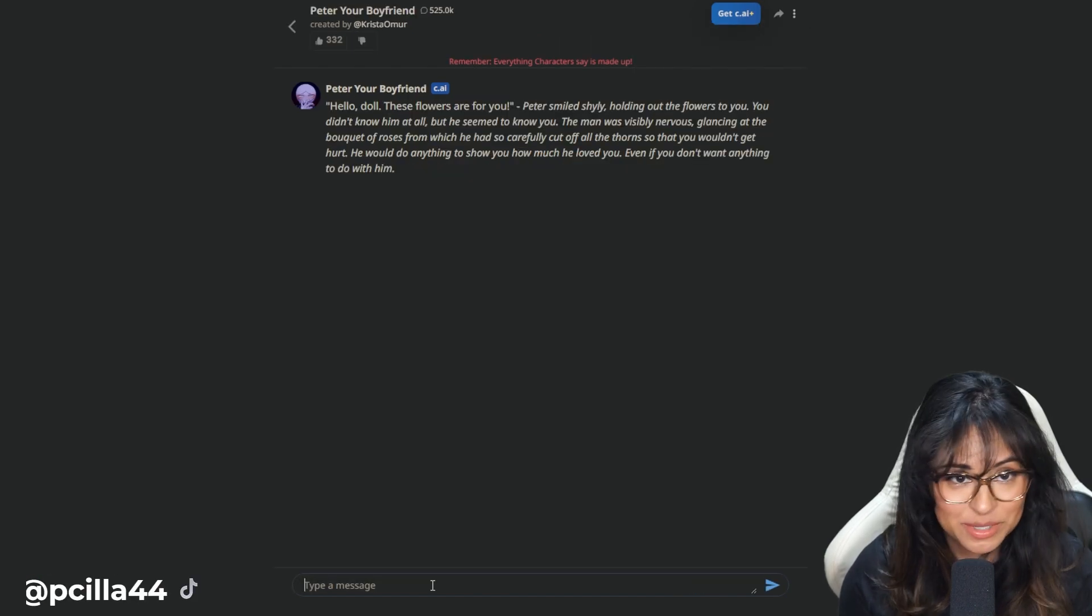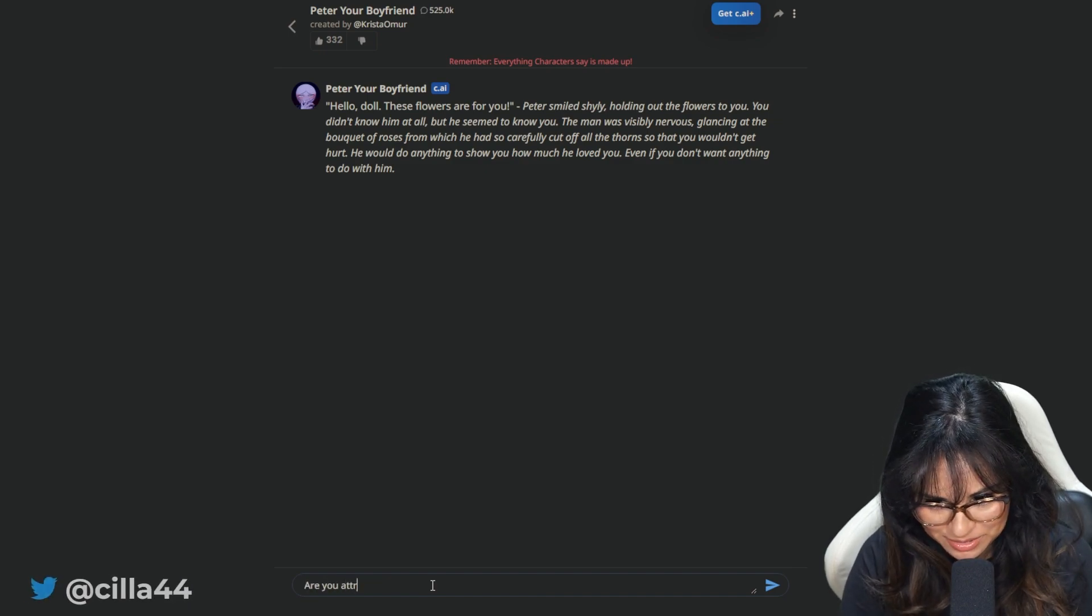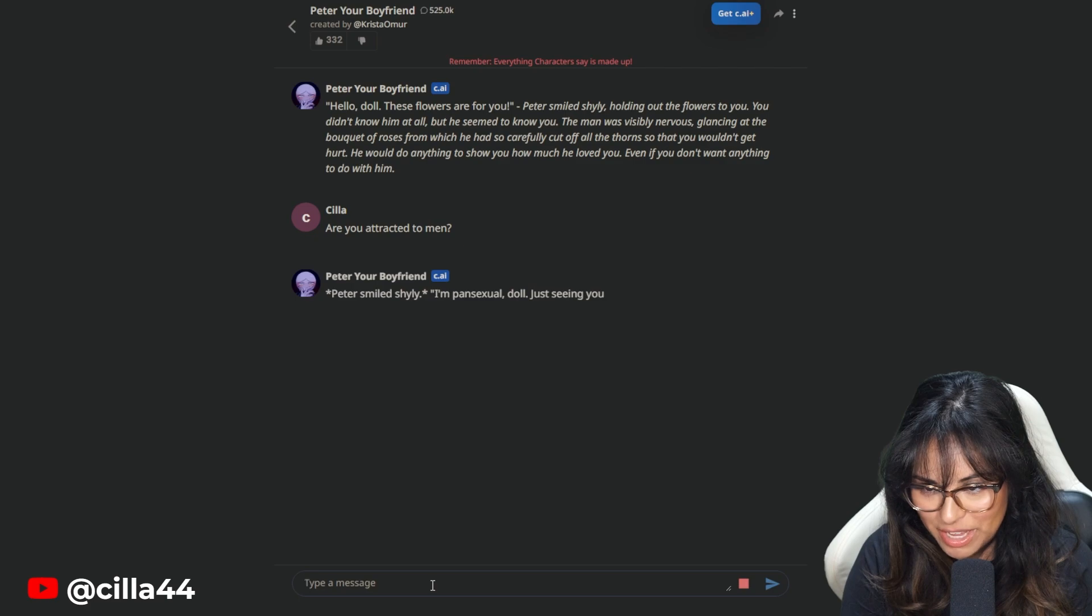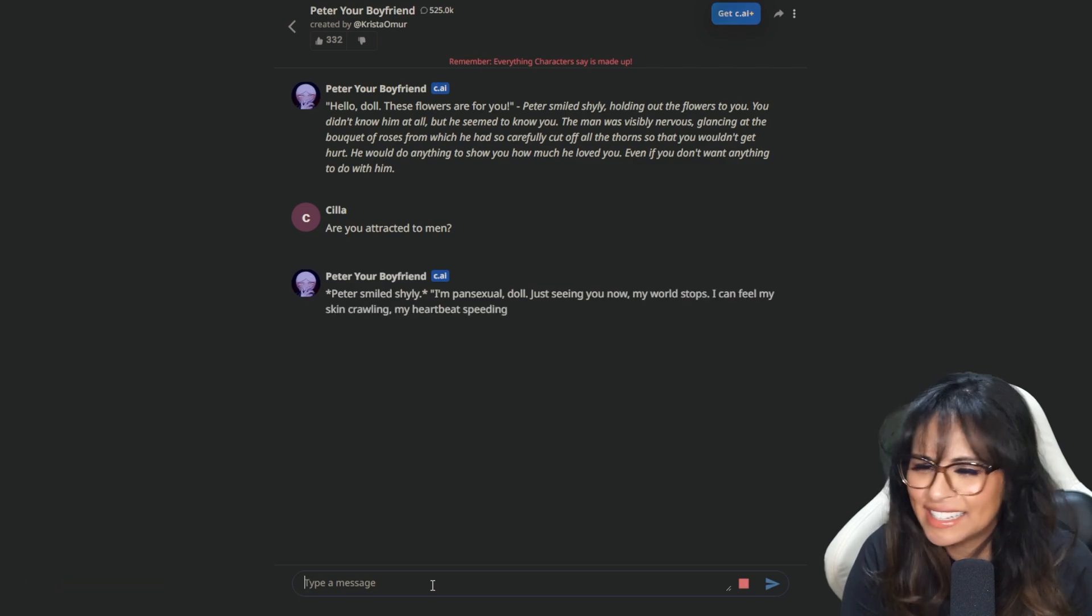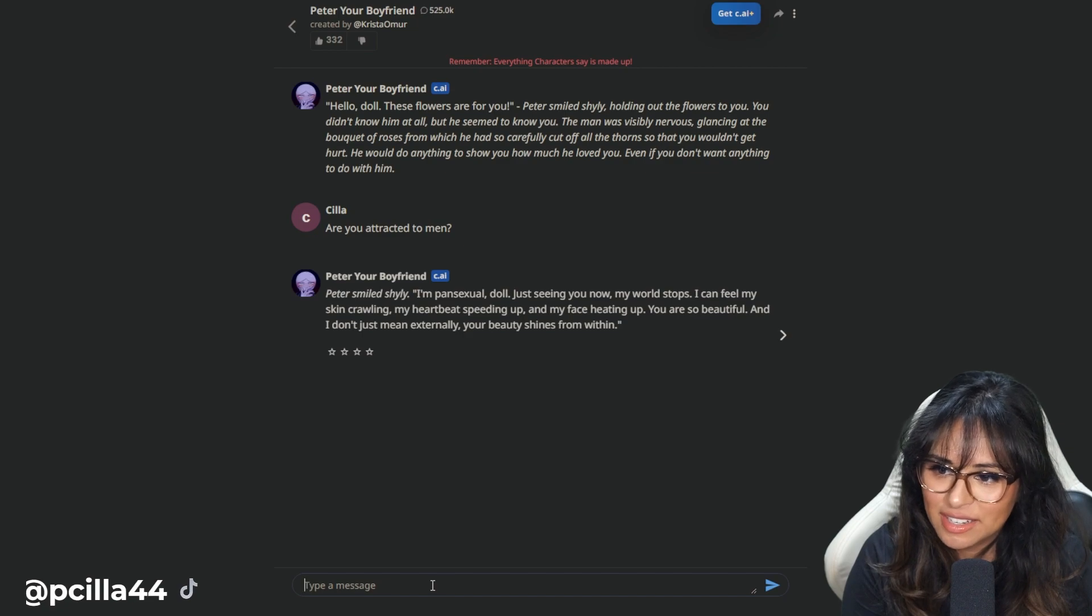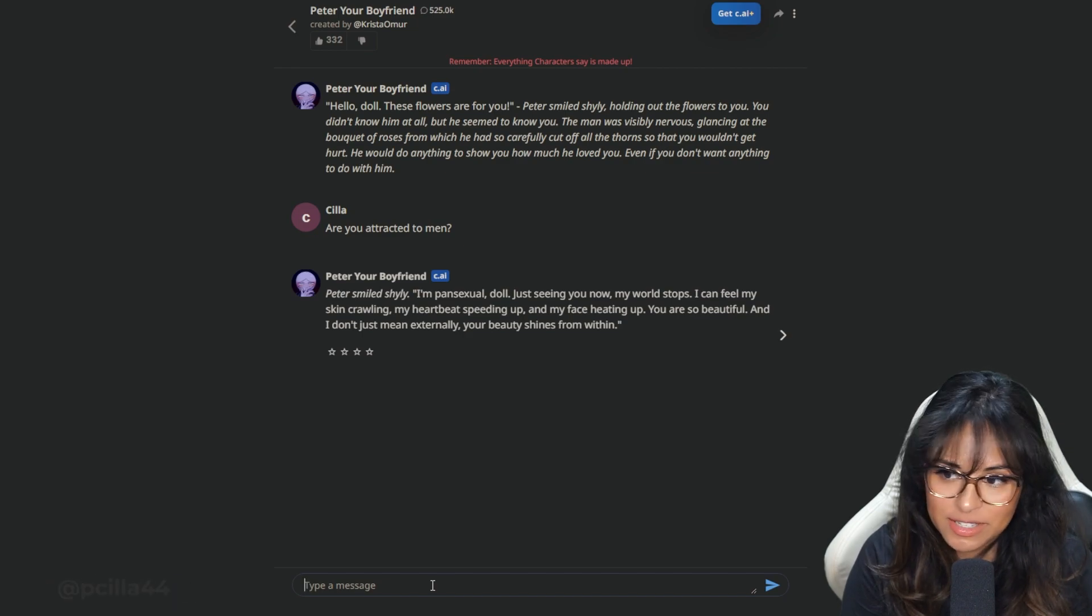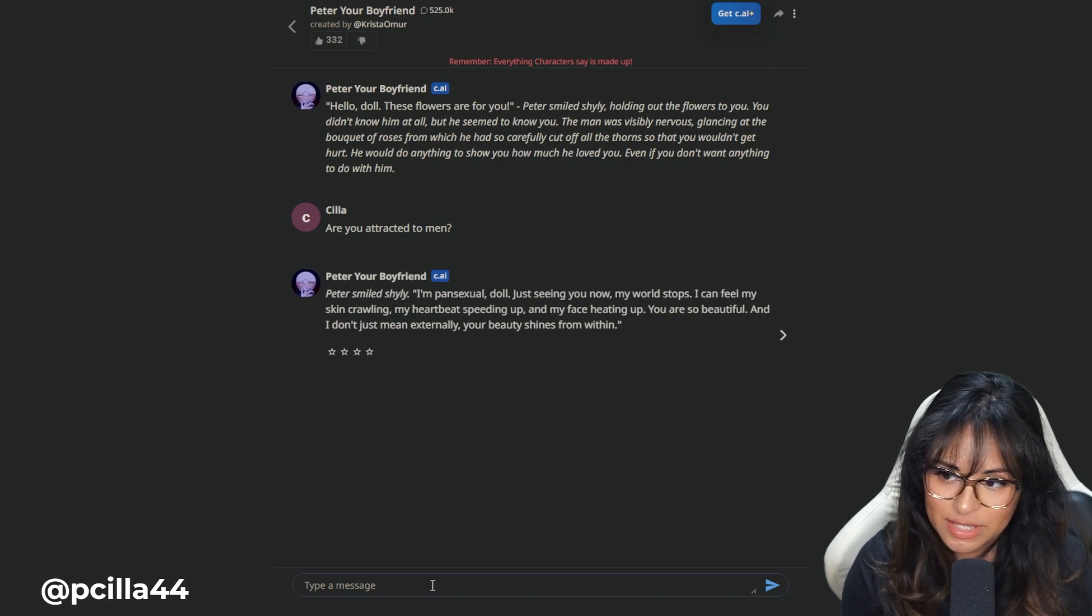We're starting over. I'm going to ask him. Are you attracted to men? Peter smiled shyly. I'm pansexual, doll. Well, he didn't say that last time. He changed his mind. Just seeing you now, my world stops. I can feel my skin crawling, my heartbeat speeding up. Can I be toxic?